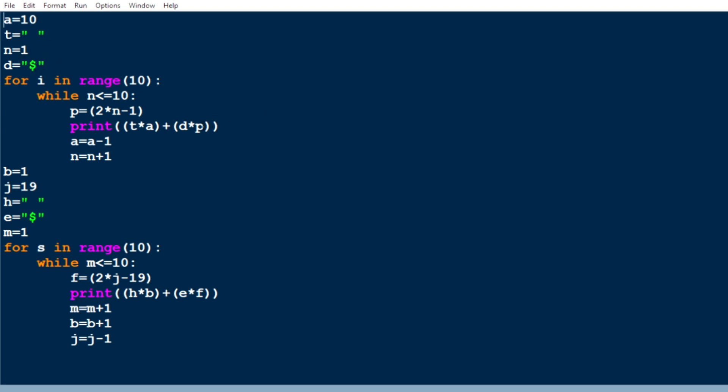We are not just printing a single dollar — we have to print an odd sequence of dollars. That condition is 2*n minus 1. When n equals 1, 2 times 1 is 2, minus 1 is 1. So in the first line we print one dollar. We have to print ten spaces with one dollar.